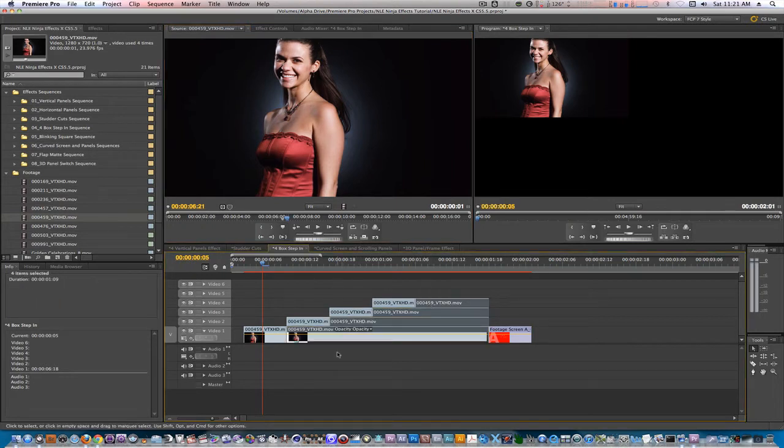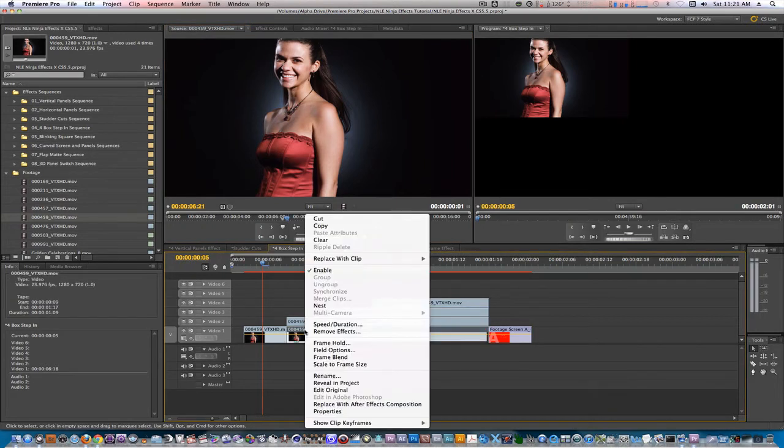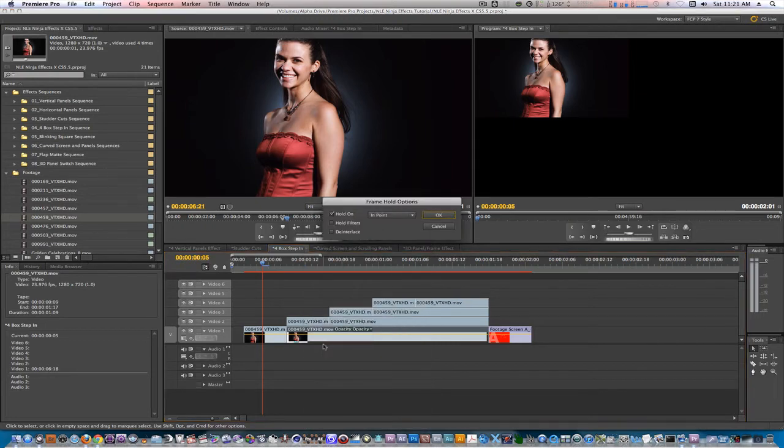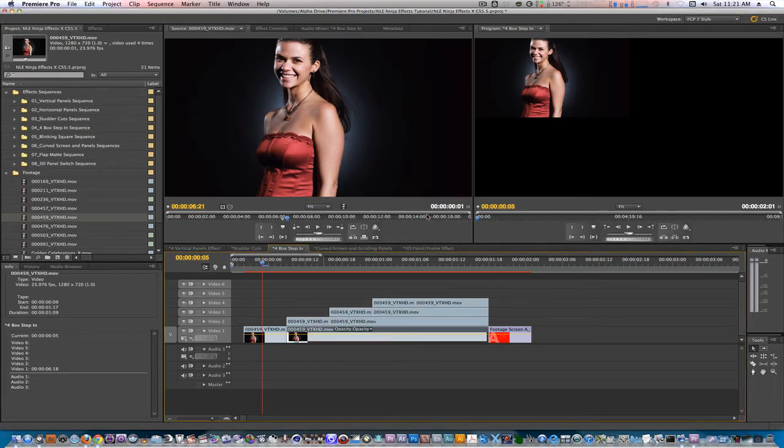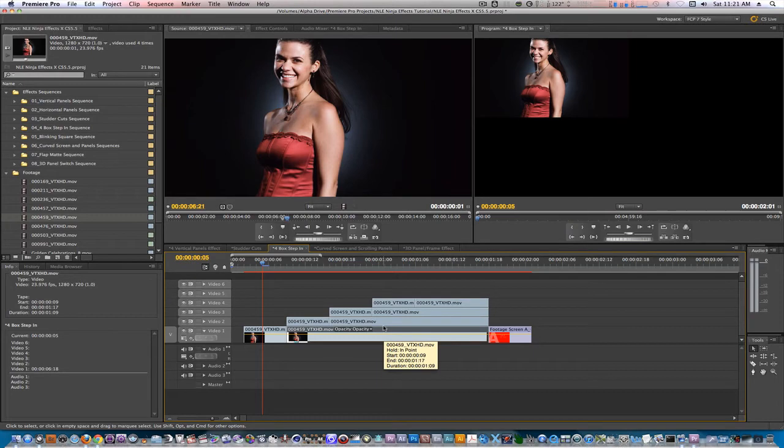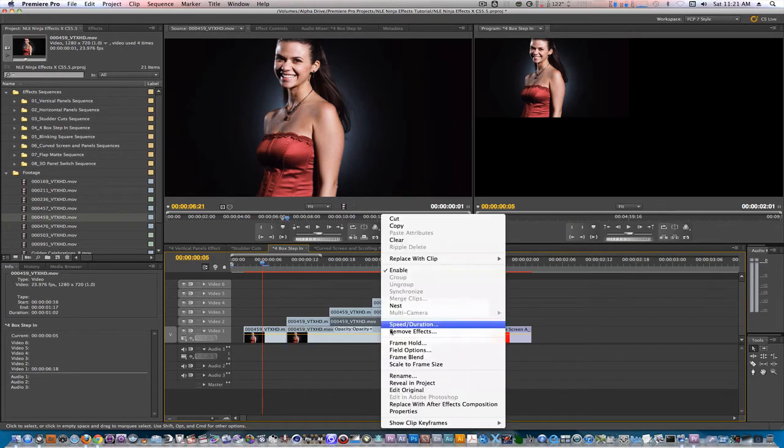Let's option drag the video only icon onto those placeholders. Let's deselect all our clips. Let's right click and select frame hold. Make sure it's hold on in point and hit OK. Let's repeat this process for the clips on tracks 2 through 4.